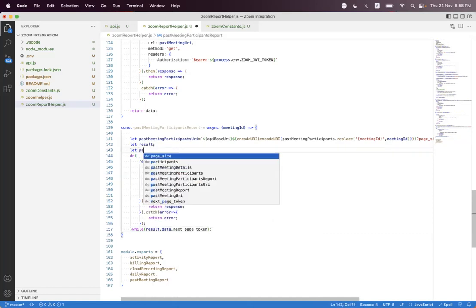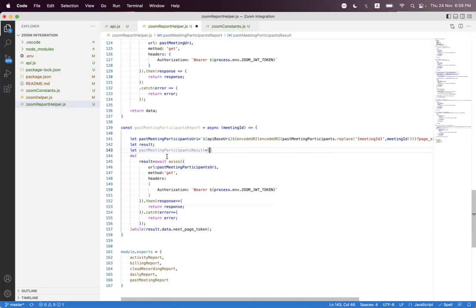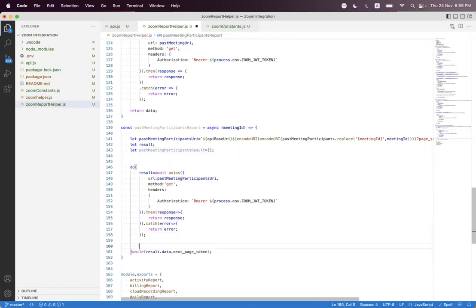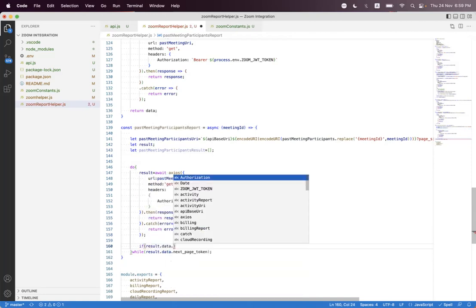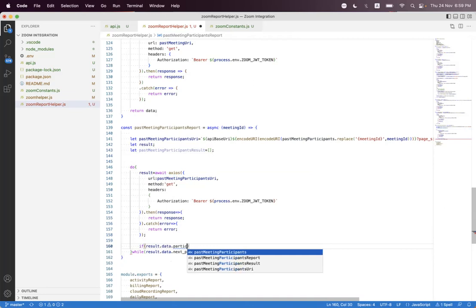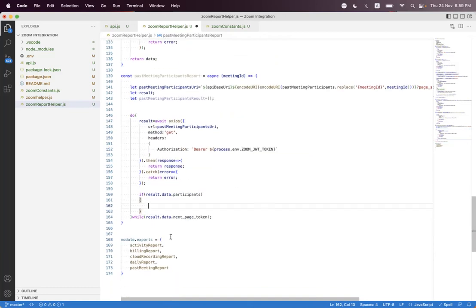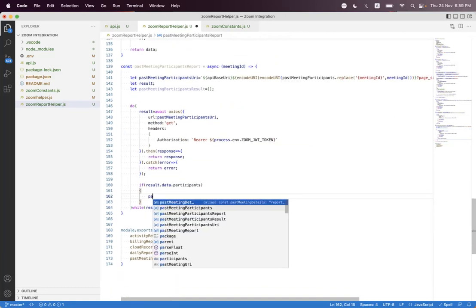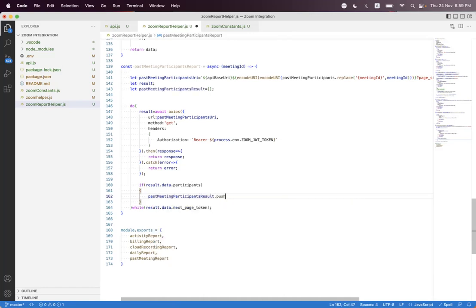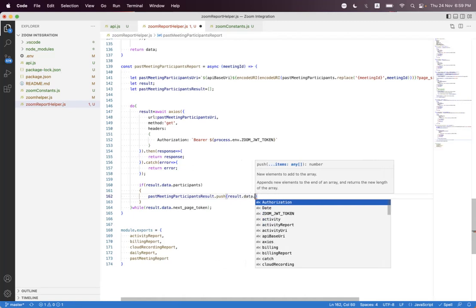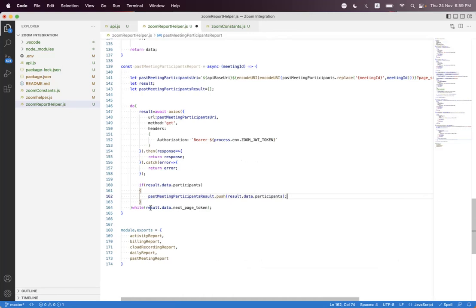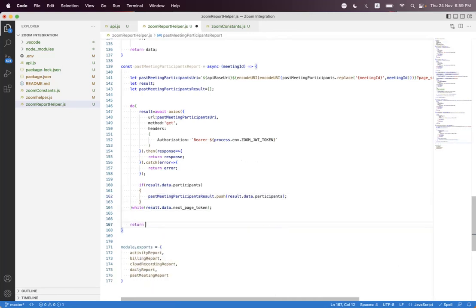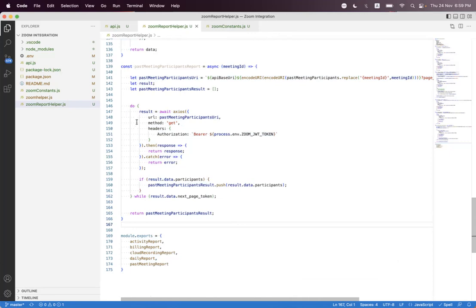We create a 'past participants' result array and keep pushing all the records into it. If 'result.data.participants' exists, we push those fetched records into the result array using 'push(result.data.participants)'. At the bottom we return the past meeting participants result.